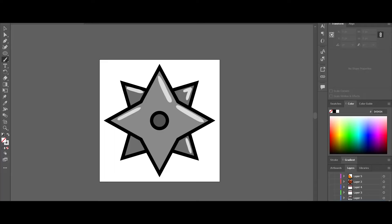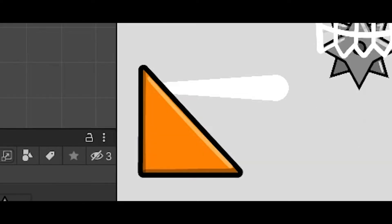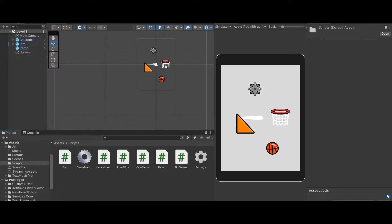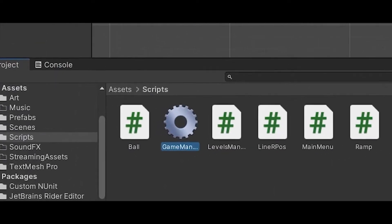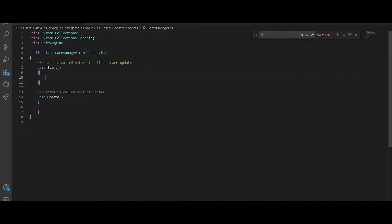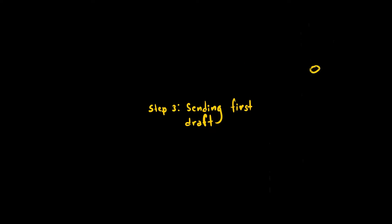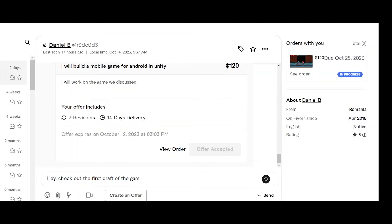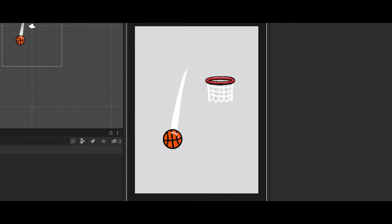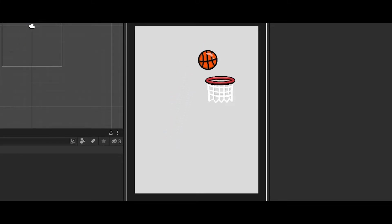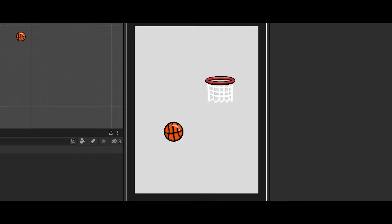So before sending him the first draft, I also made the spikes, the ramps, and also the level design. And then I went to the game manager to make sure that the target FPS in mobile is actually 60. So this first level has a few of the levels I mentioned earlier with some of the elements. I'm still missing the dark screen and also the wind, but yeah.